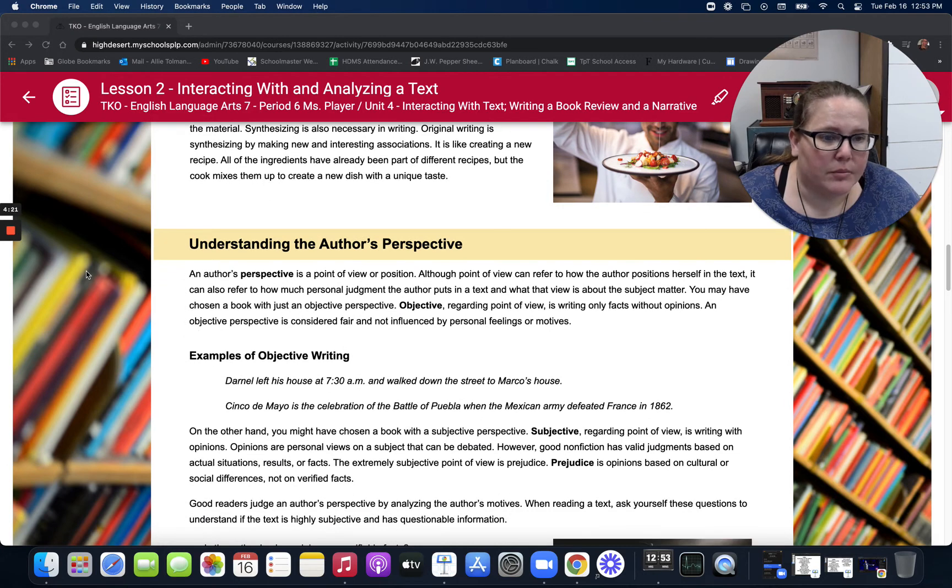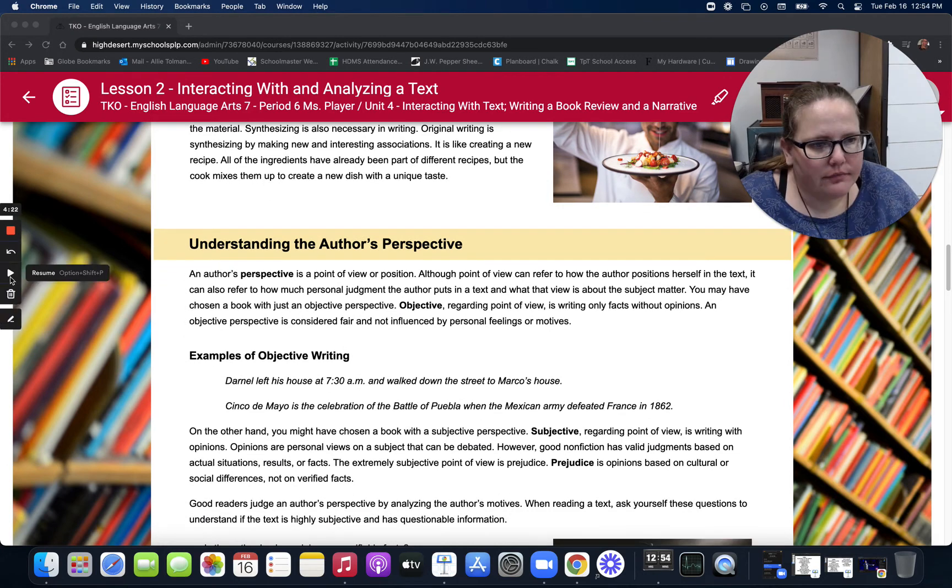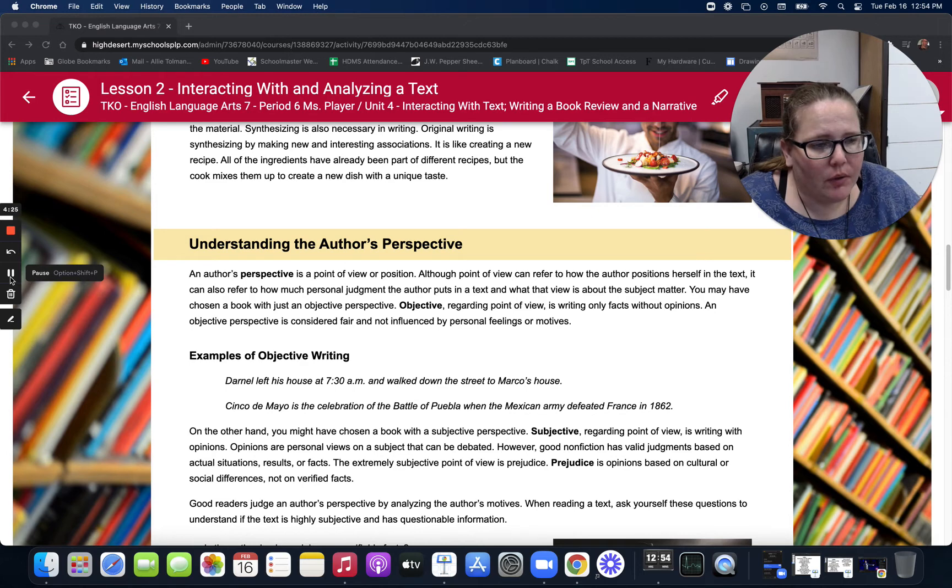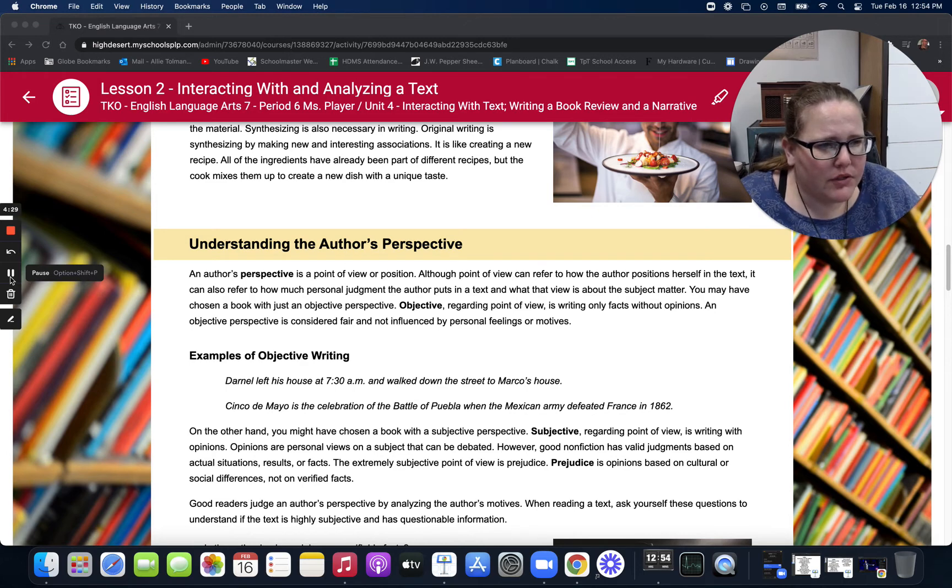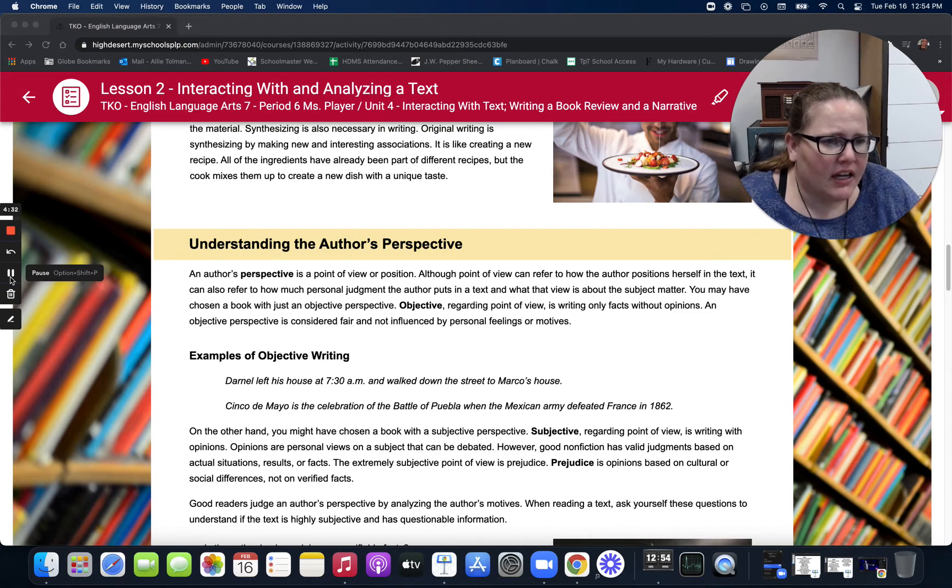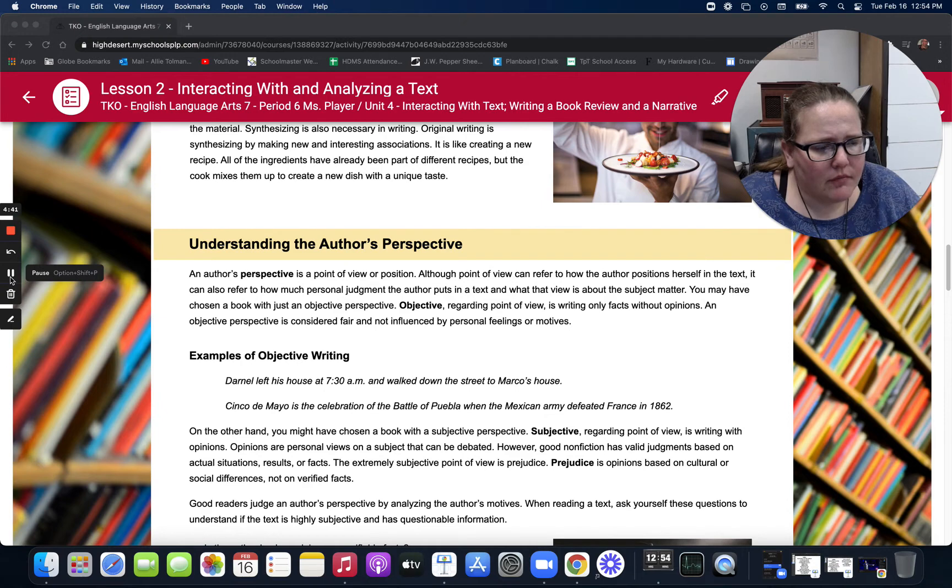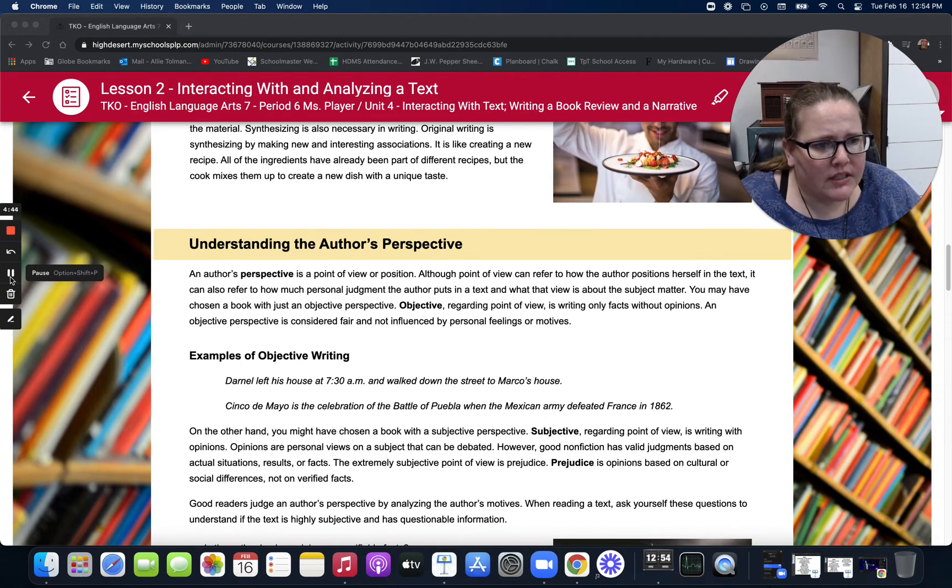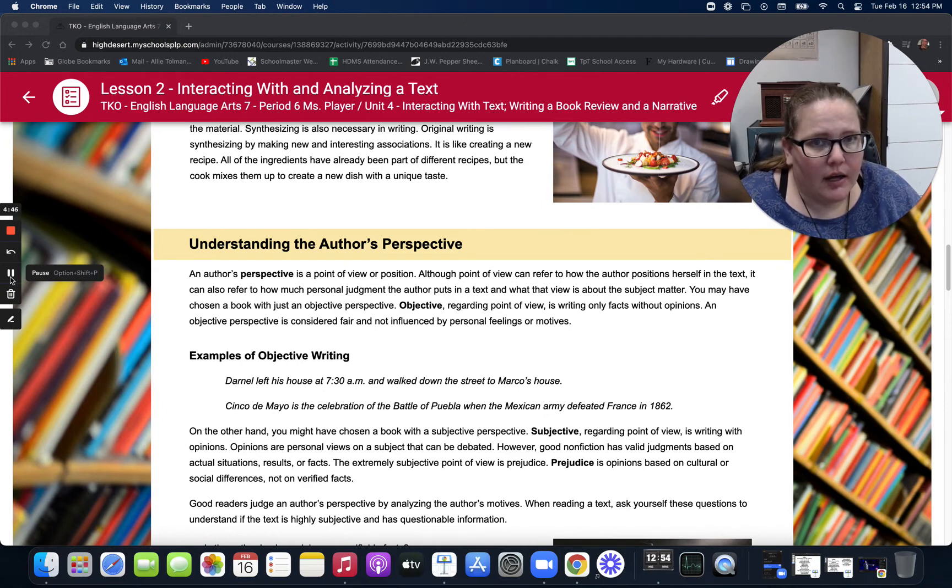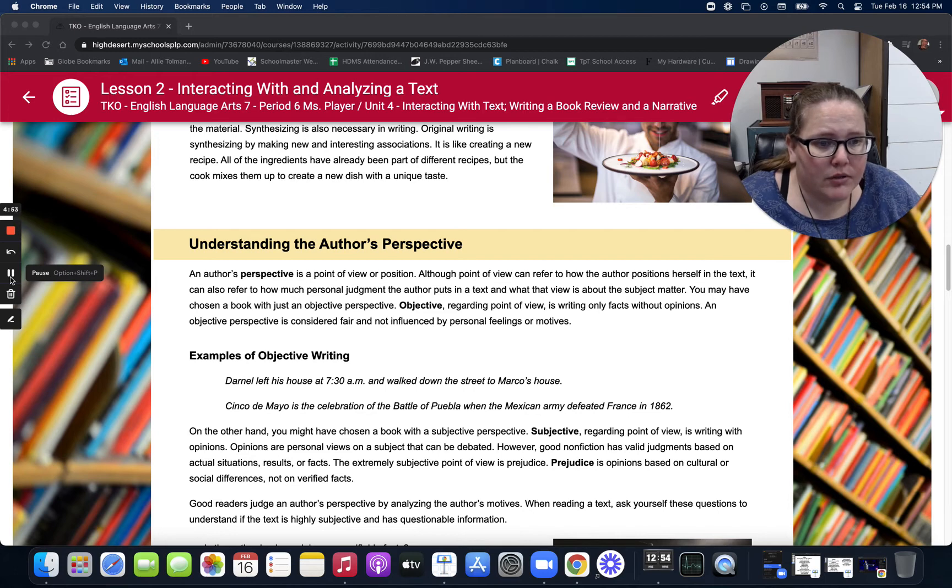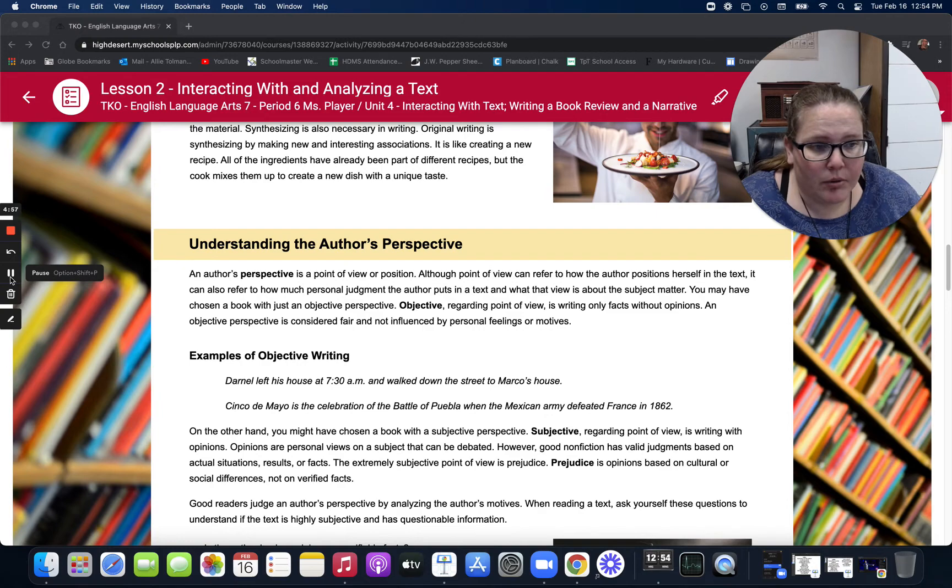Understanding an author's perspective. An author's perspective is a point of view or position. Although a point of view can refer to how the author positions herself in the text, it can also refer to how much personal judgment the author puts in a text and what that view is about the subject matter. You may have chosen a book with just an objective perspective. Objective, which is regarding point of view, is writing only facts without opinions. An objective perspective is considered fair and not influenced by any personal feelings or motives.